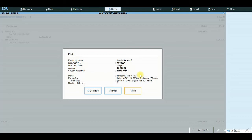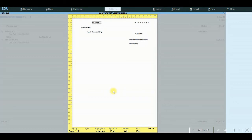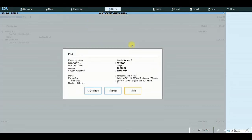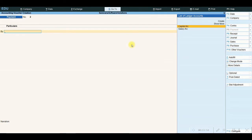Because we already defined the banking configuration, once the voucher entry is successfully posted, the system will immediately ask you to take a print. Here I am not going to take a print, so I am going to use Preview. Look at the date, the favoring name, the value, the company name, and the authorized signature. Finally, accept it.